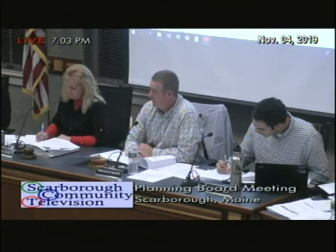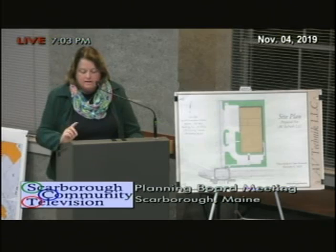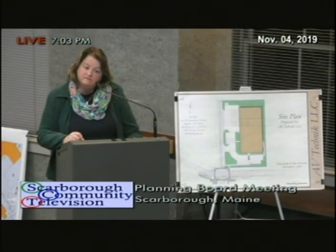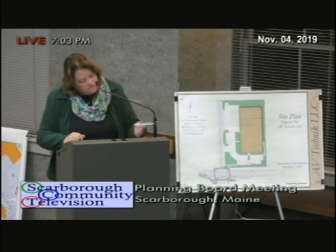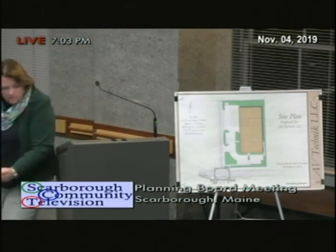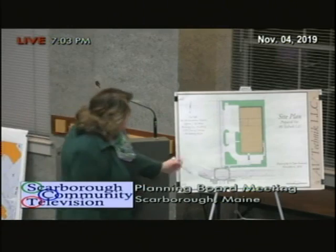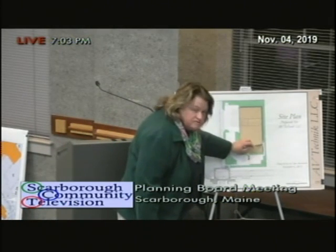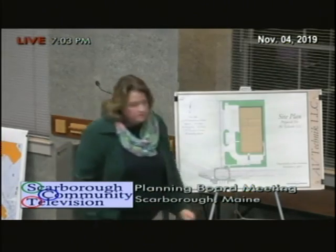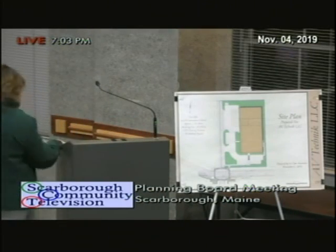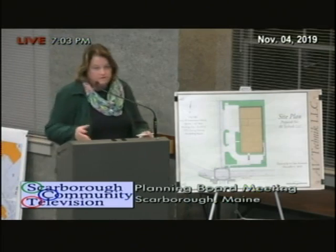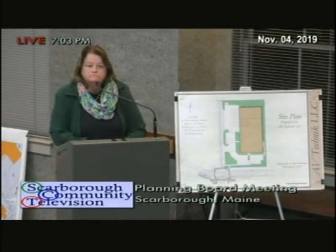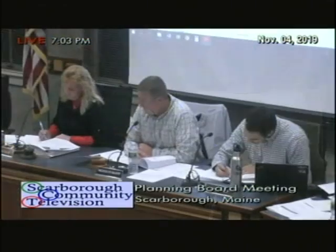Thank you, Mr. Chair. I could just add — when you mentioned the word sidewalk, it triggered something. In coordinating further with Mr. Butler on fire access, we've shown on the plan a walkway from the patio area, and that's in accordance with the fire department requirements. Thank you. So I'm going to open this up for the whole board. Does anyone have any questions or comments?